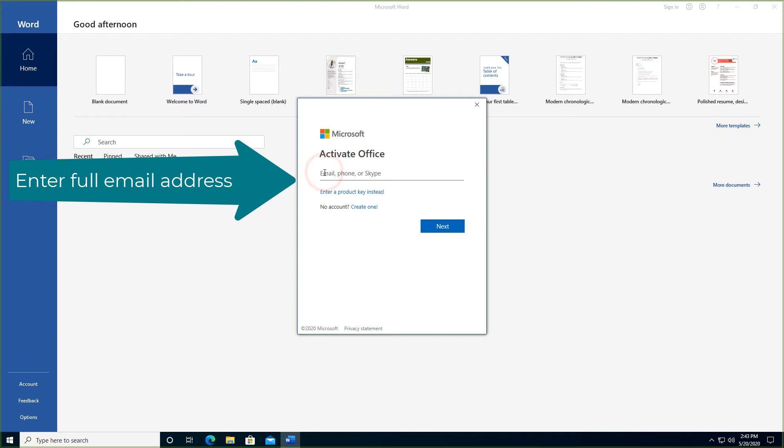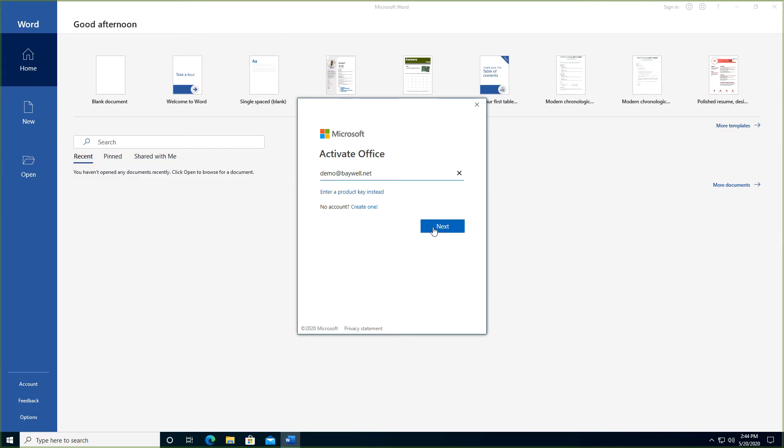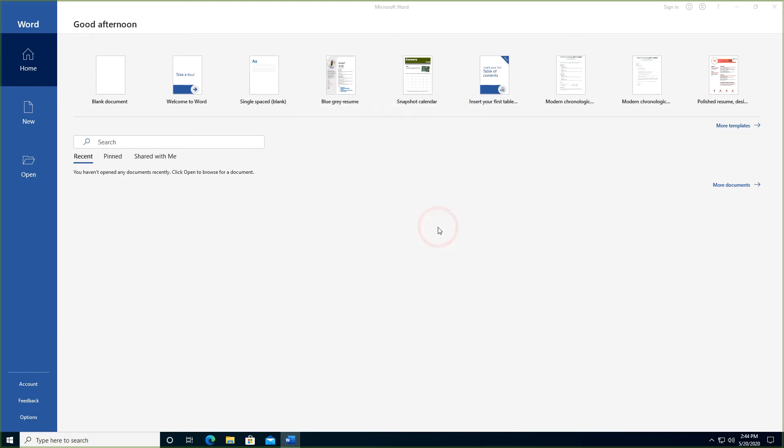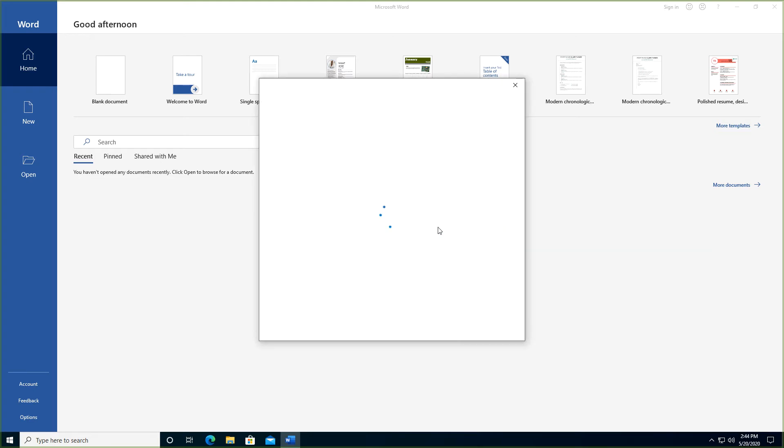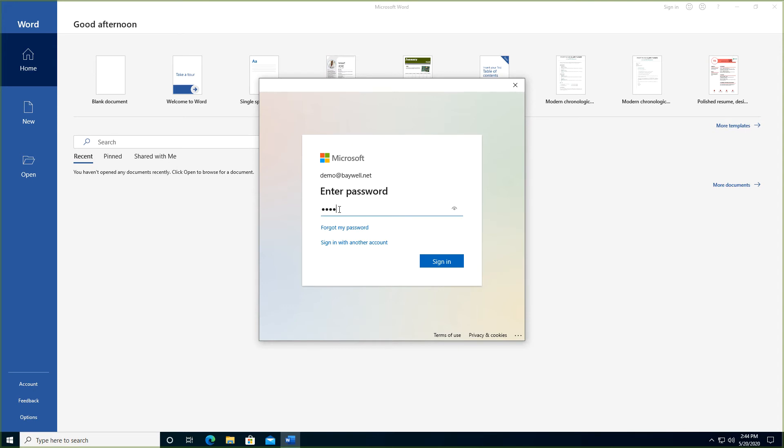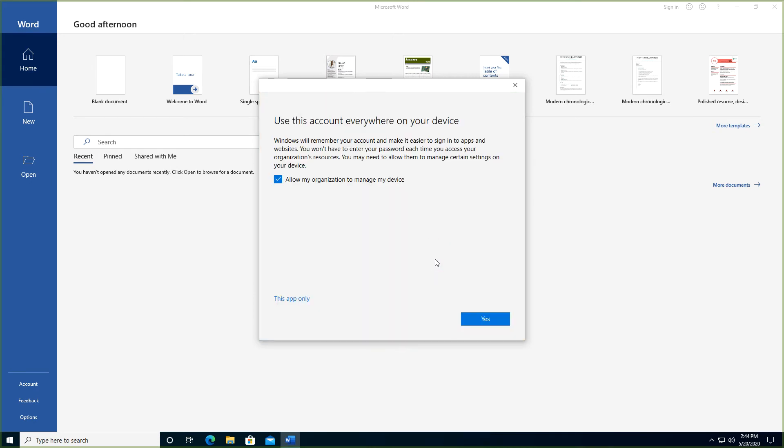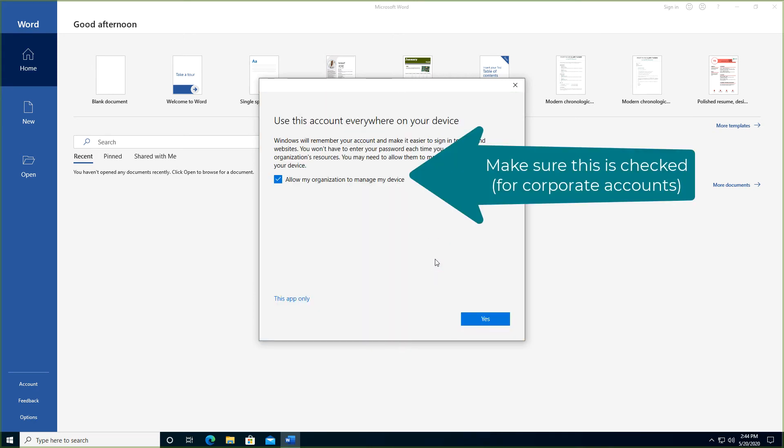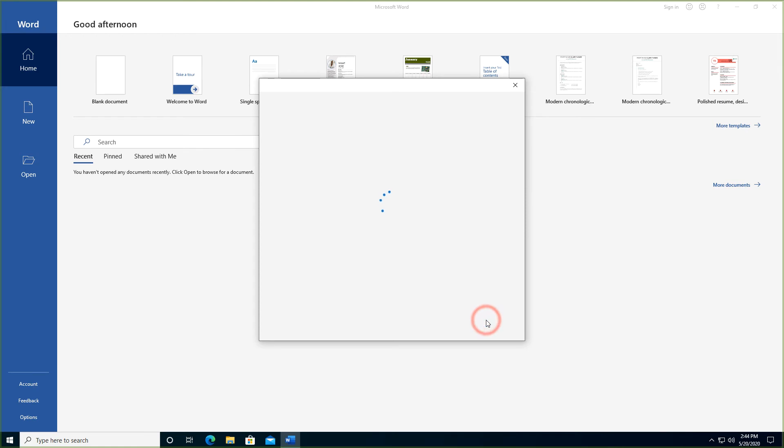Enter your credentials to activate Microsoft Office. It's the same as your credentials for the Office 365 portal. Make sure the box to allow my organization to manage my devices is selected.